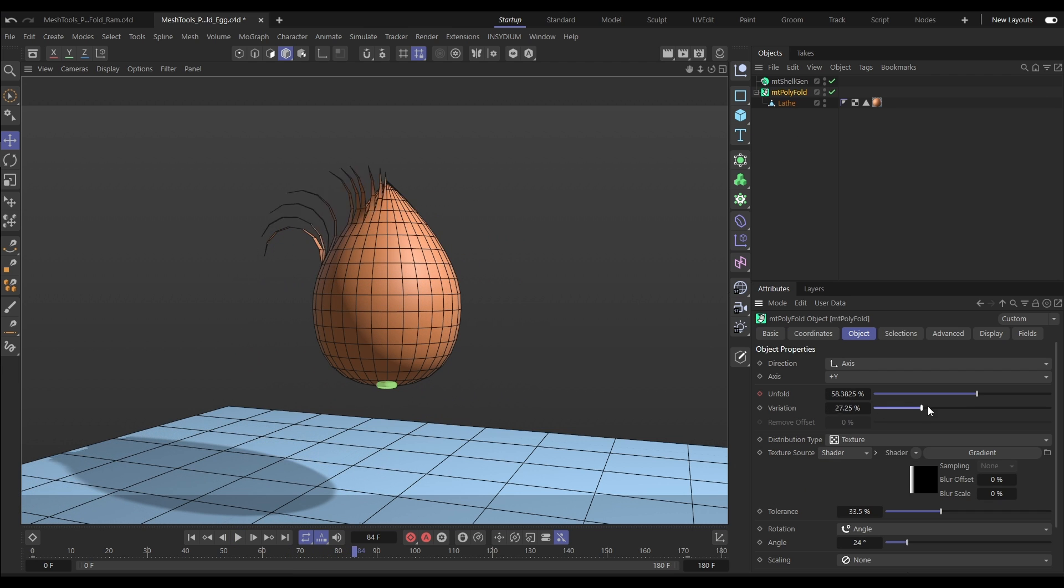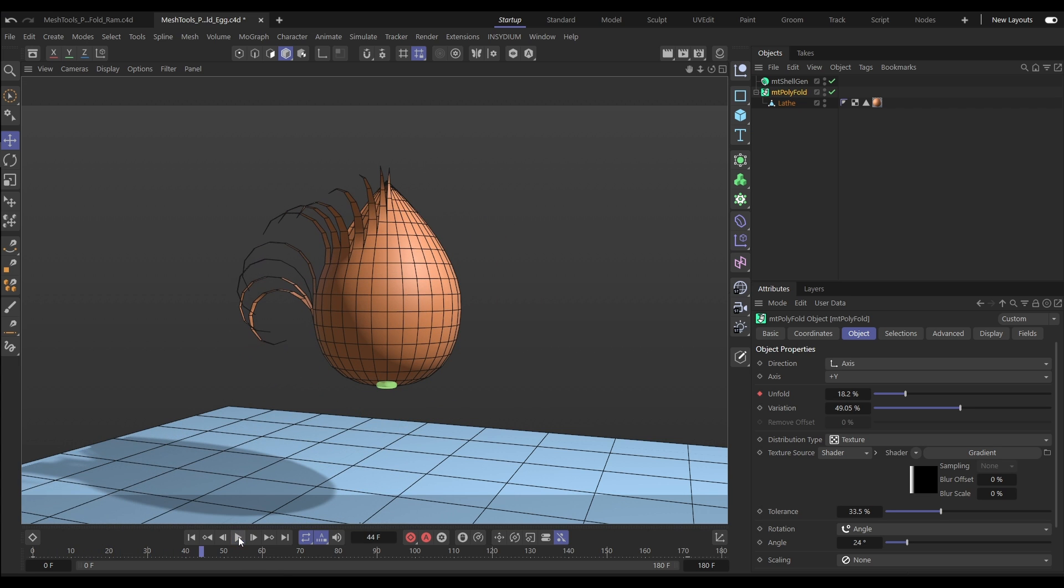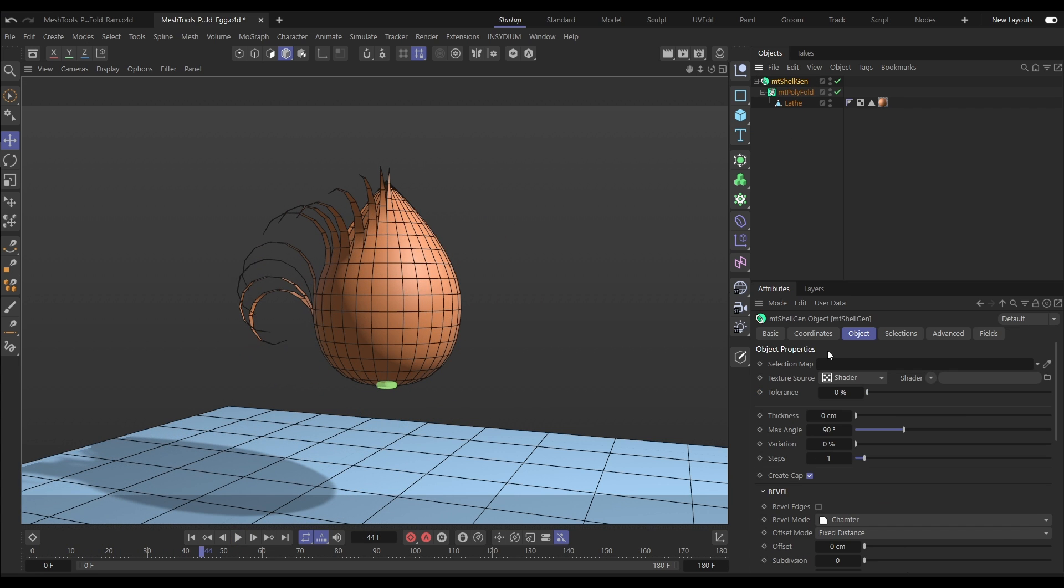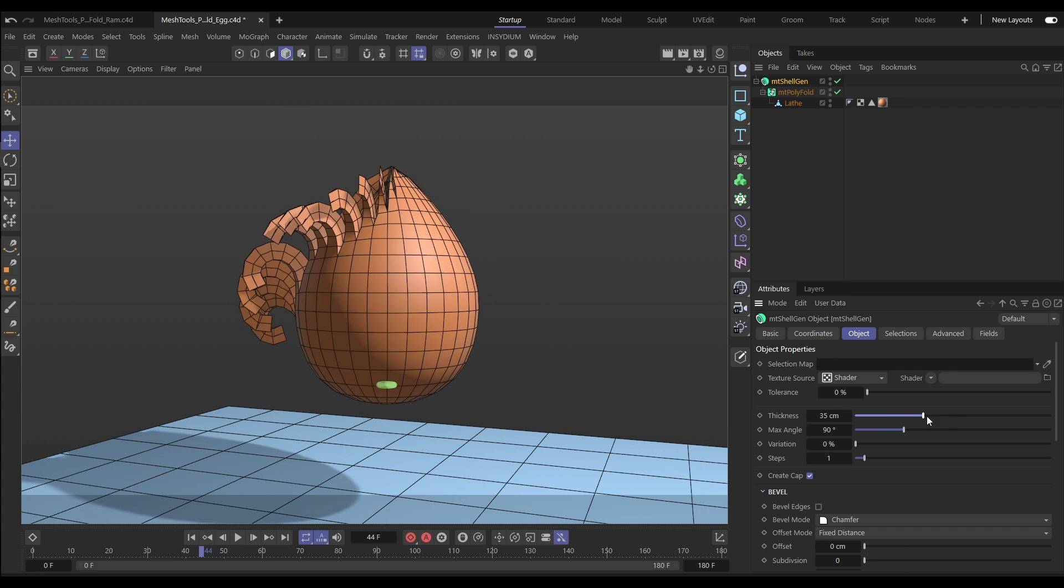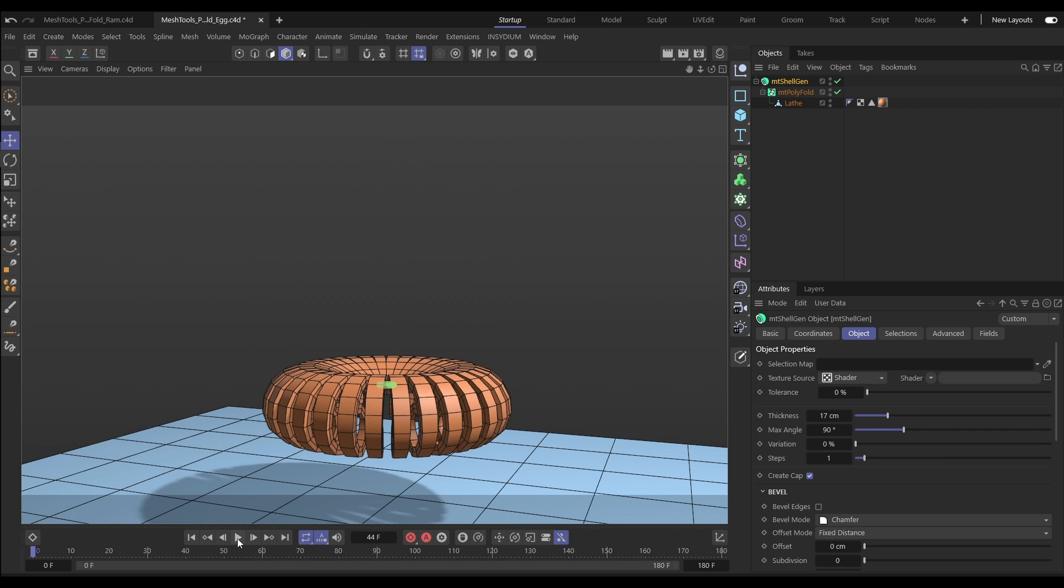Let's add some variation, which will give us an offset. And of course, this is Mesh Tools. It'll work with the entire suite. So let's drop that in a shell gen to add a bit of shell thickness.